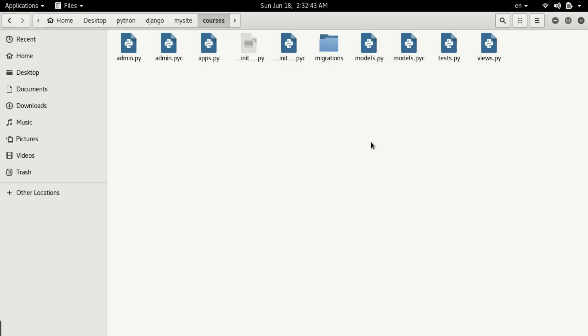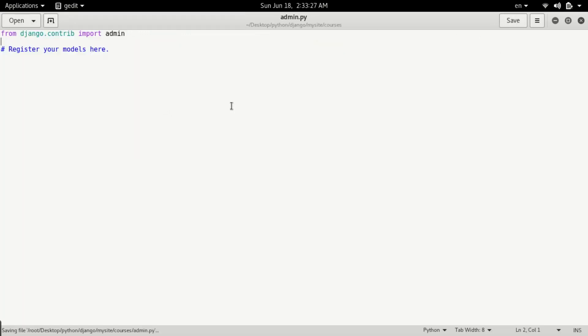Here we need to edit admin.py. We'll open it with gedit. Now we're able to open admin.py. First, we need to import models.py. For importing, type from .models.